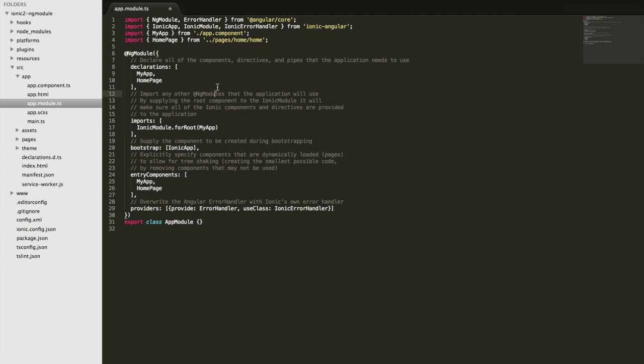So I've added some comments to each section of the ng module here to sort of explain what each part is doing. So I'm just going to go through that a little bit now. So at first we have our declarations and that's going to be a list of all of the components, directives and pipes that the module is going to provide to the application.